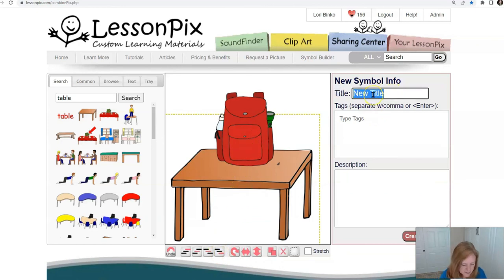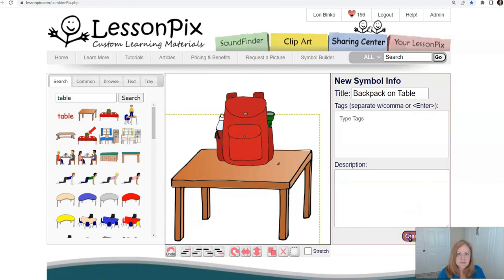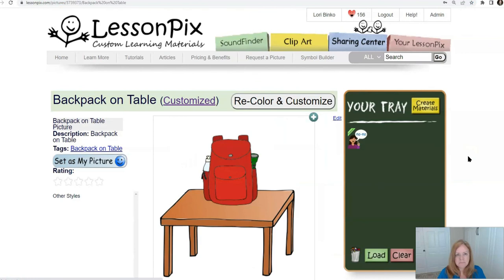Let's write that text and create our symbol. Easy peasy — love it.